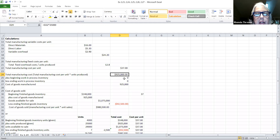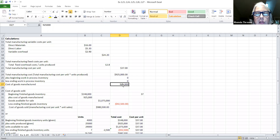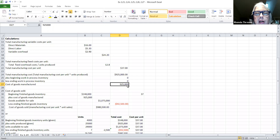To that we would add our beginning work in process cost and back out our ending work in process cost. Since we had no beginning or ending work in process, the cost of goods manufactured is equal to the total manufacturing cost. That's the first part I would determine to help find the overall unit cost of my finished goods inventory. Finished goods inventory becomes part of cost of goods sold.